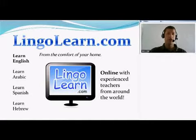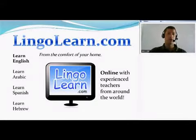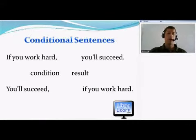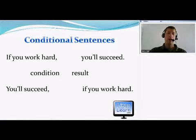In today's lesson we're going to learn about conditional sentences. A conditional sentence is a sentence with two parts: a condition and an outcome.